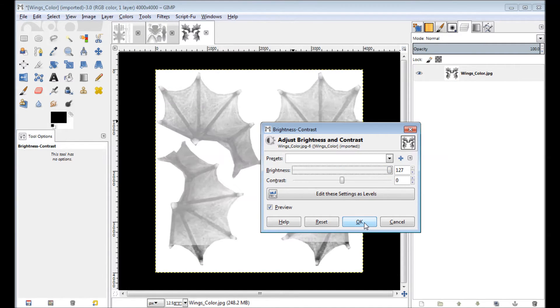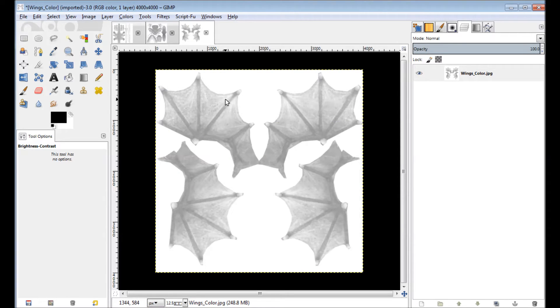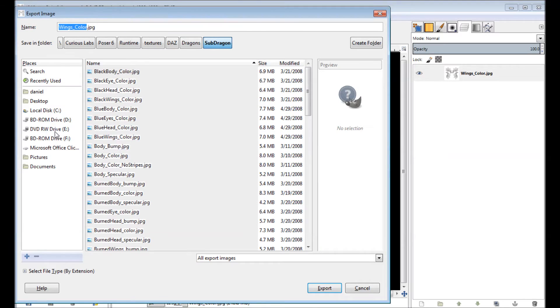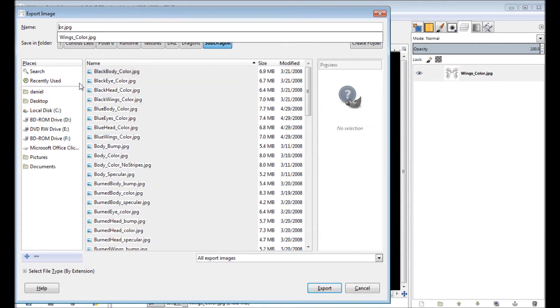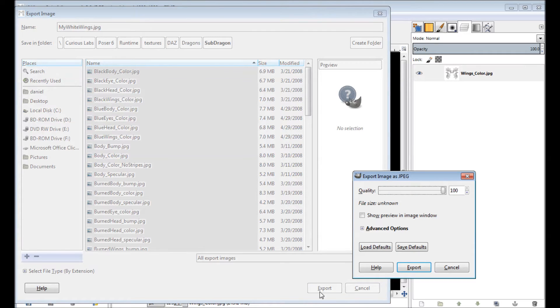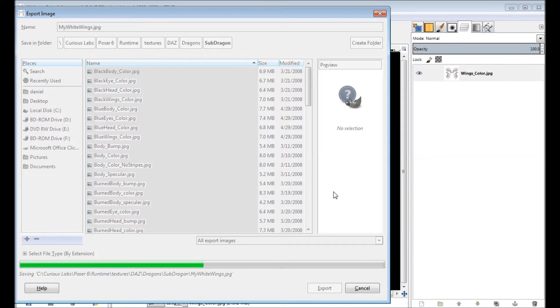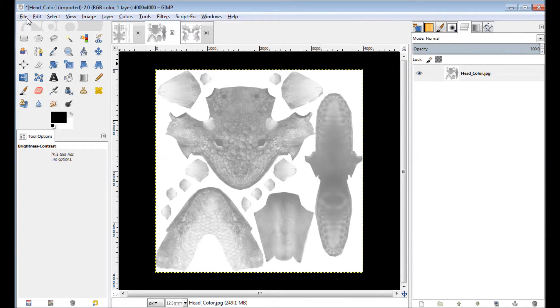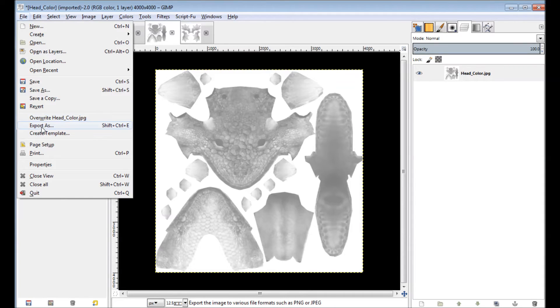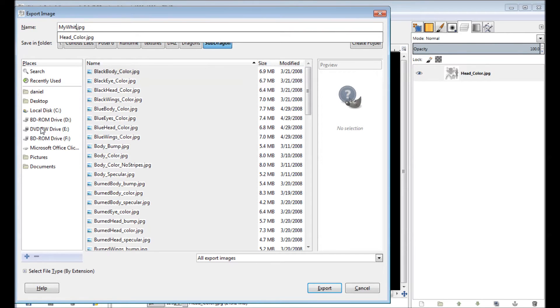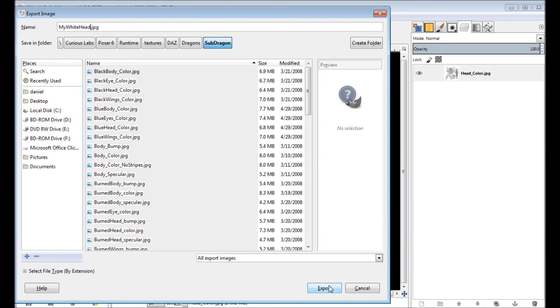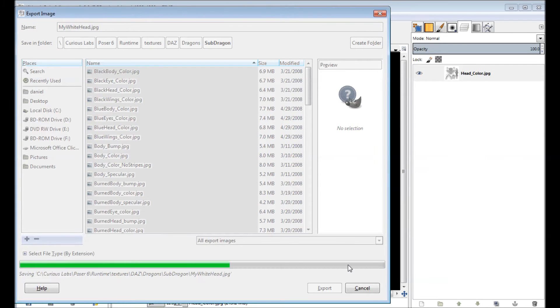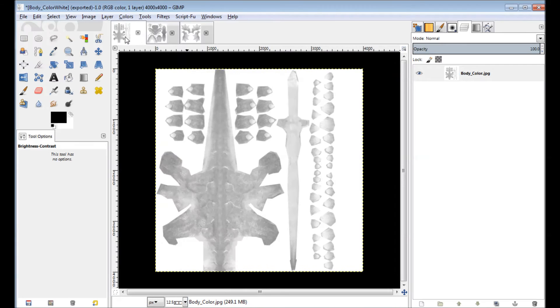Now I'm not going to just save directly over these files. I'm going to save them as a new file. In GIMP you do that doing a file export as. And we'll just call it my white wings. And just do the same thing for the head file and finally the body.